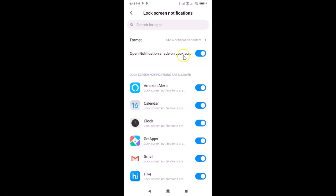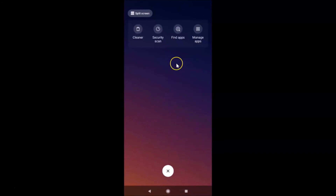You can see here we have 'Open notification shade on lock screen' and the toggle is enabled. Just tap on this toggle and move the slider to the left to disable it. You can see it's now disabled. After that, close your Settings app.